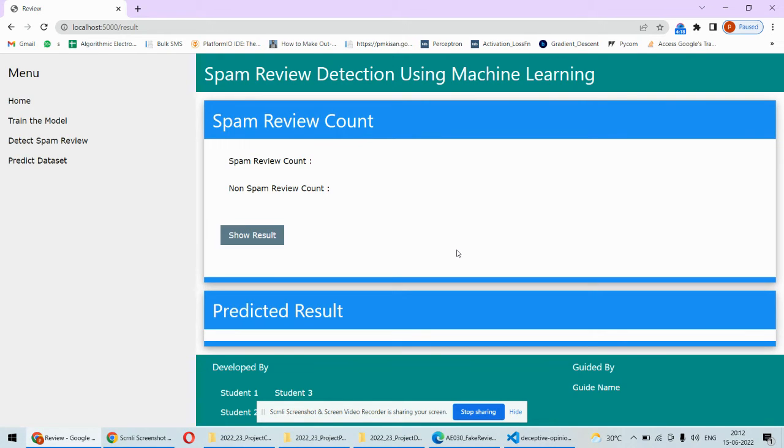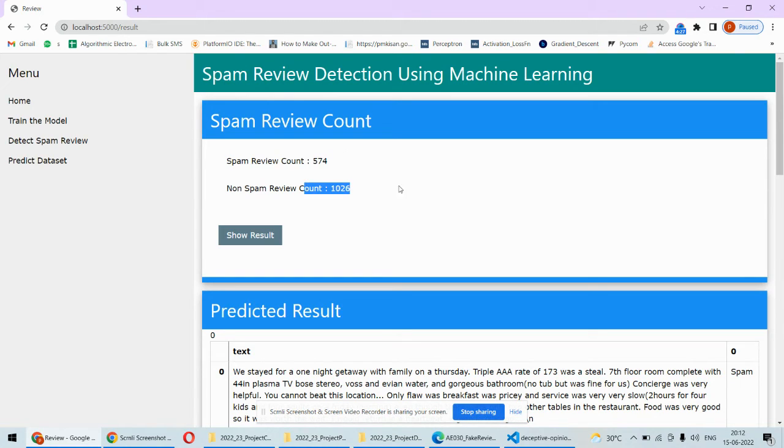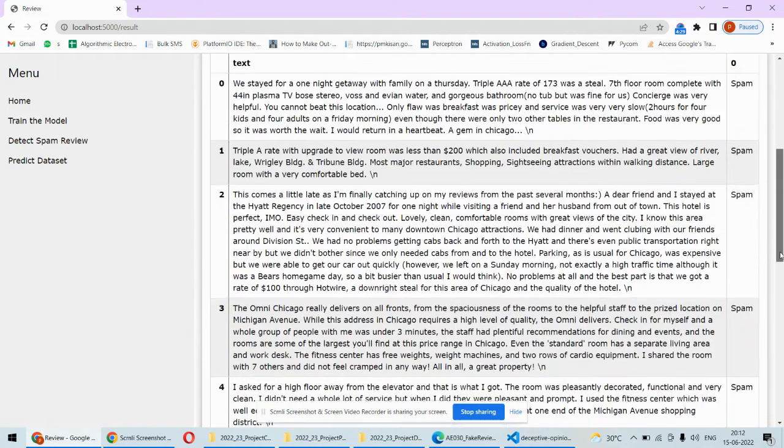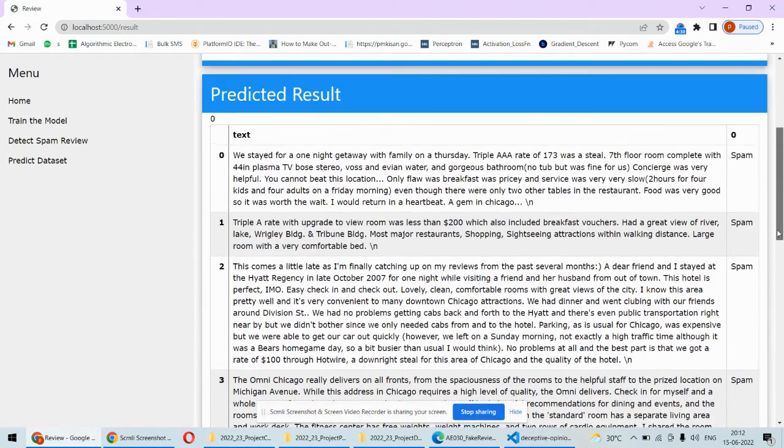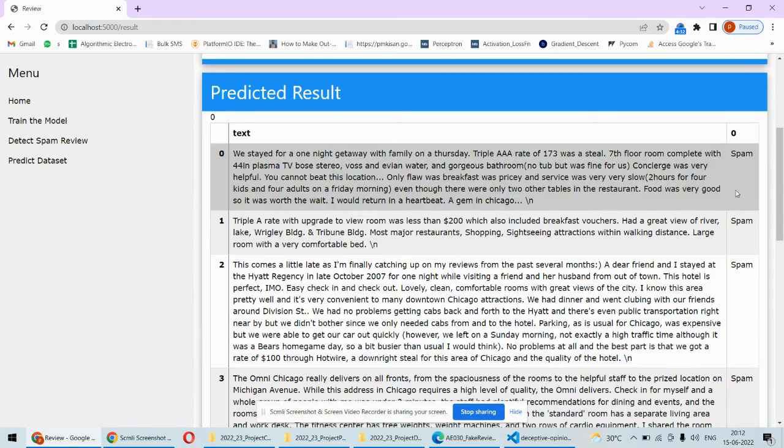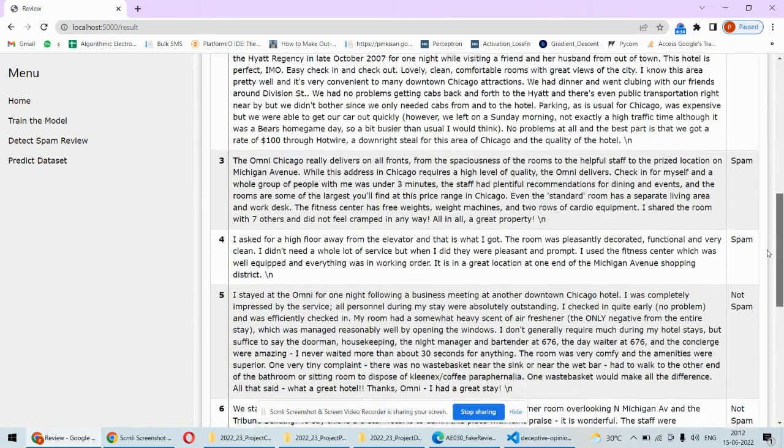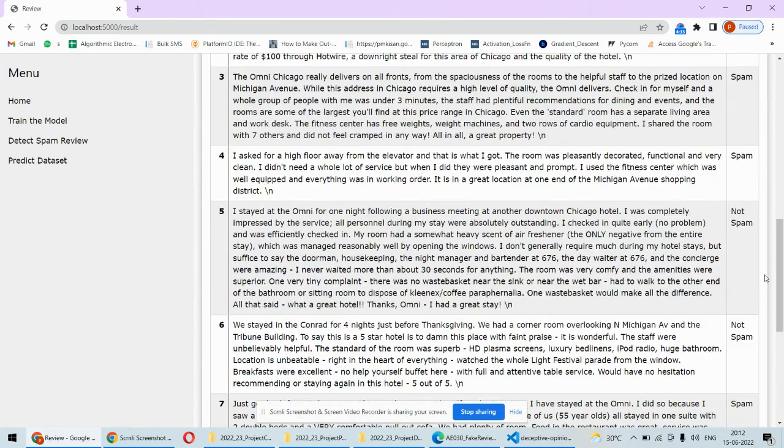We can do that at once. The total count is 574 spam reviews and 126 non-spam reviews. We can see here whatever we are getting—spam, spam, spam—these reviews are the spam reviews.